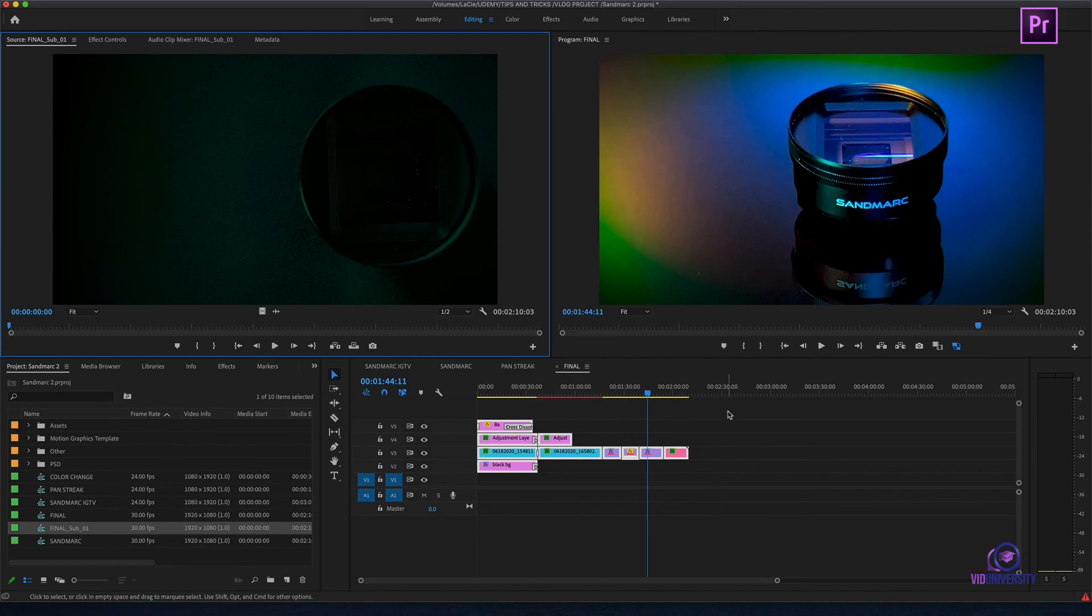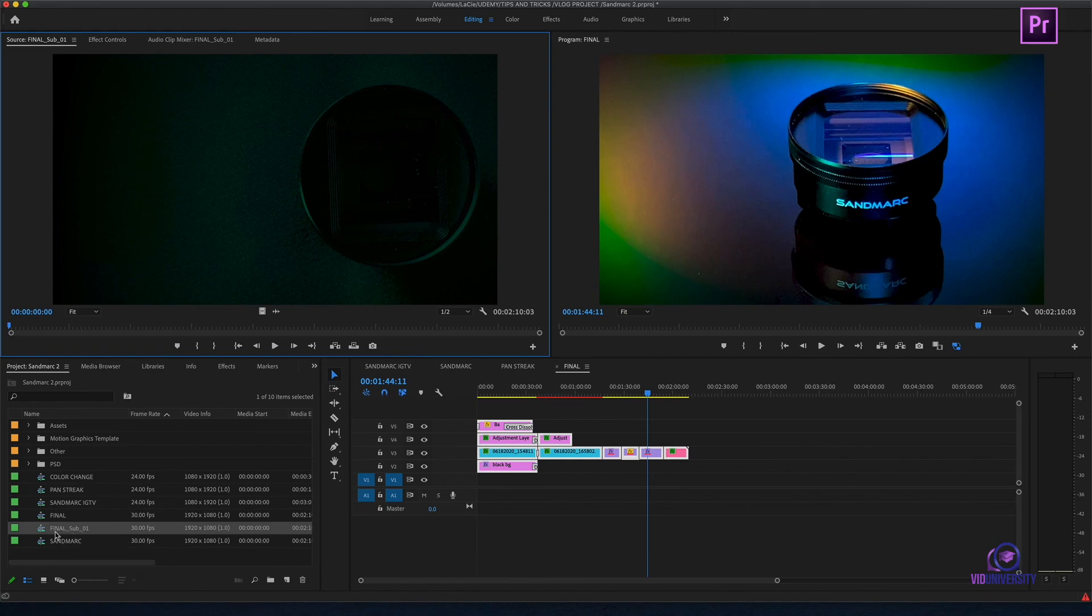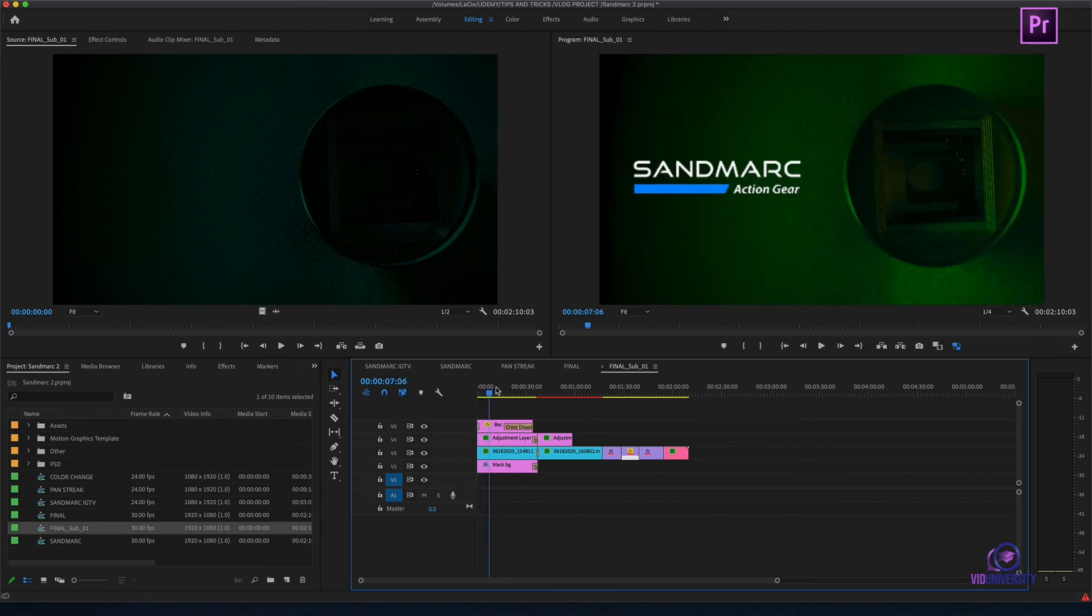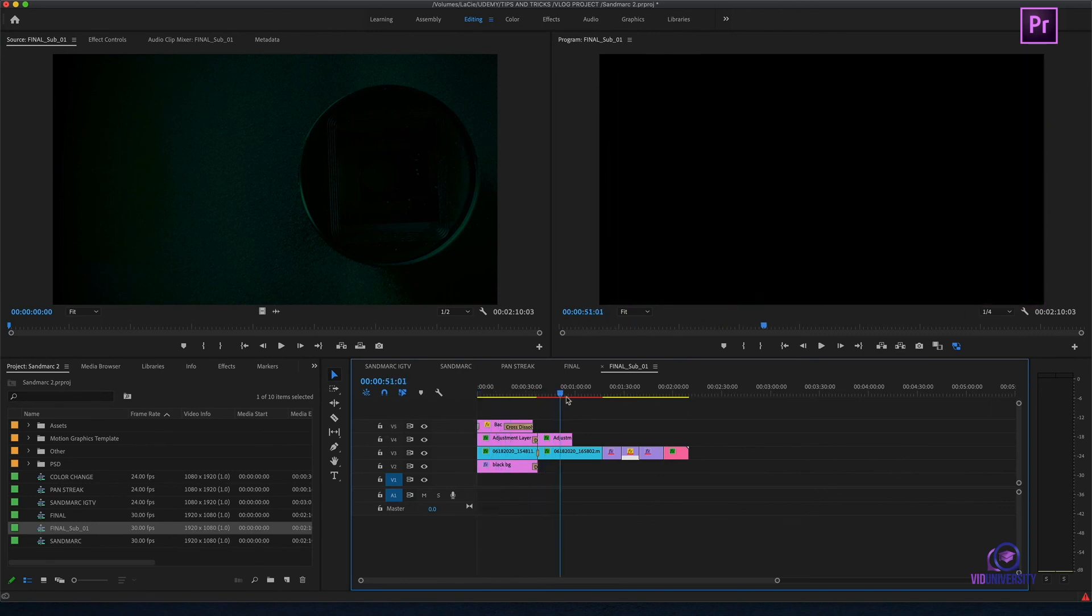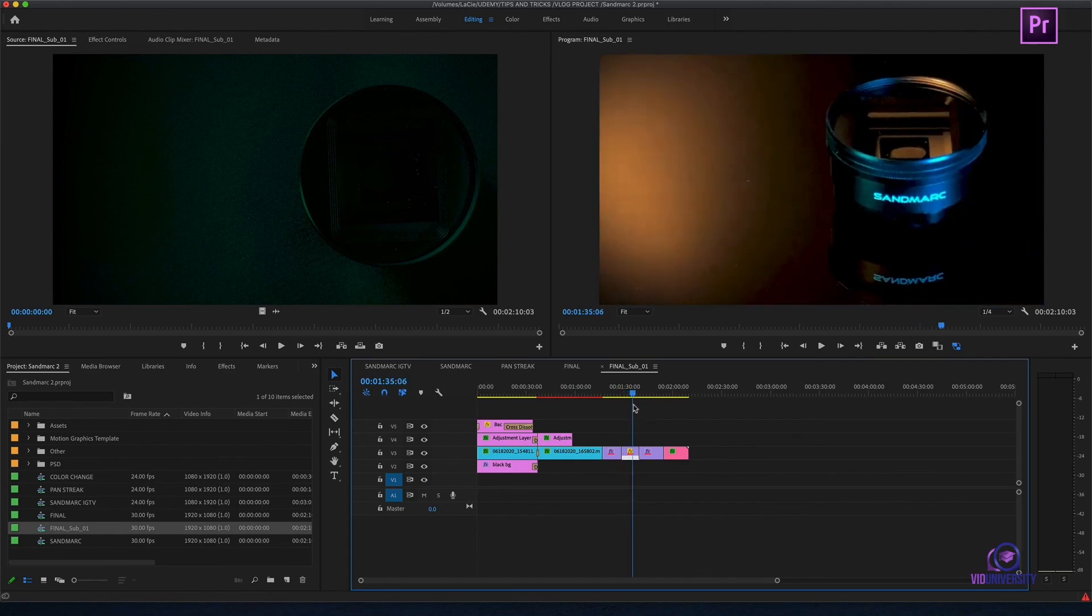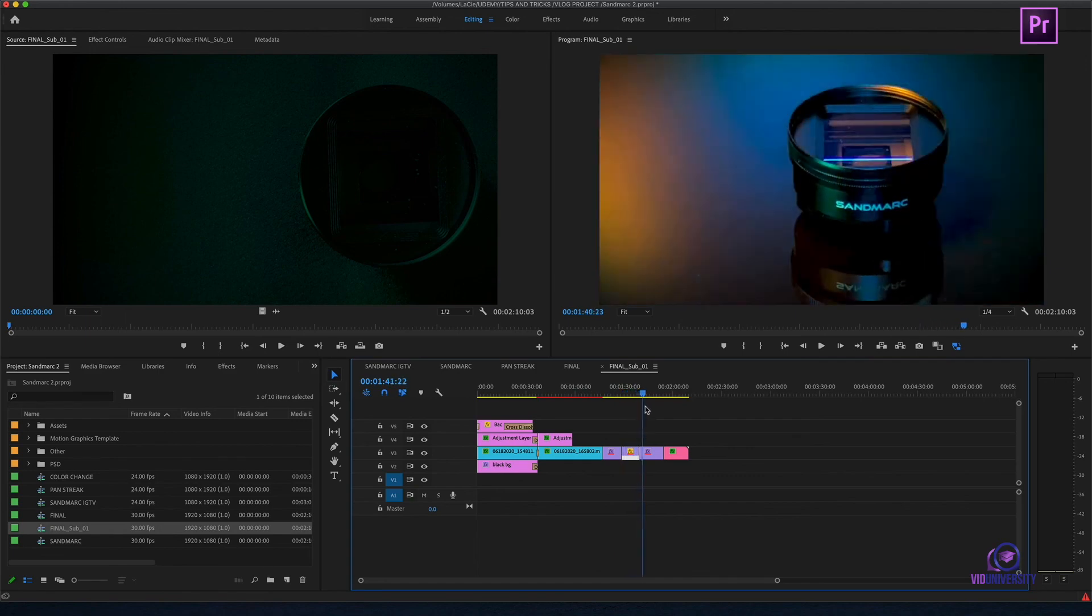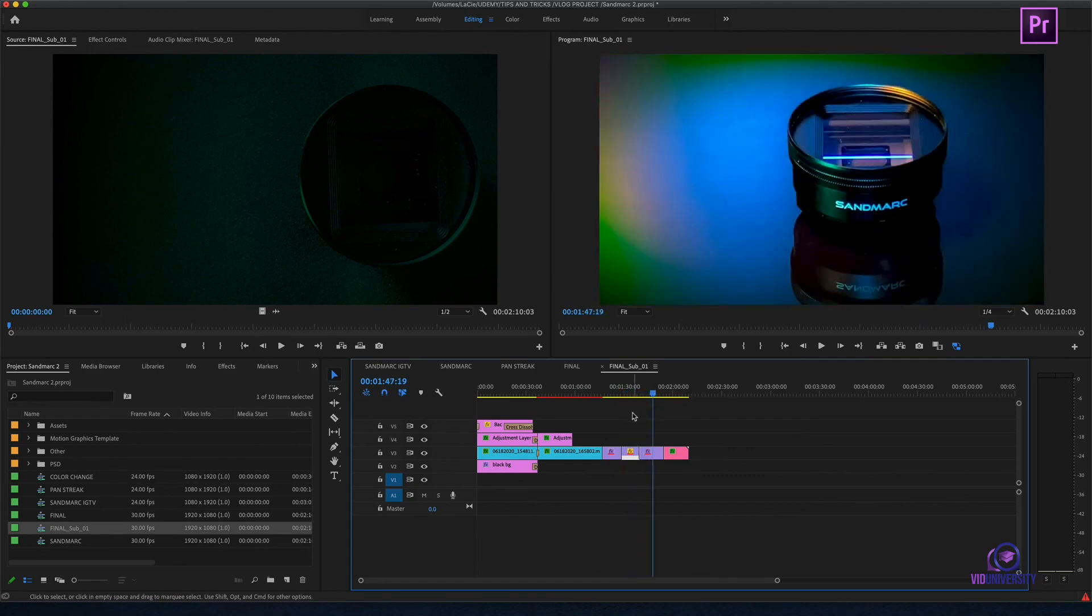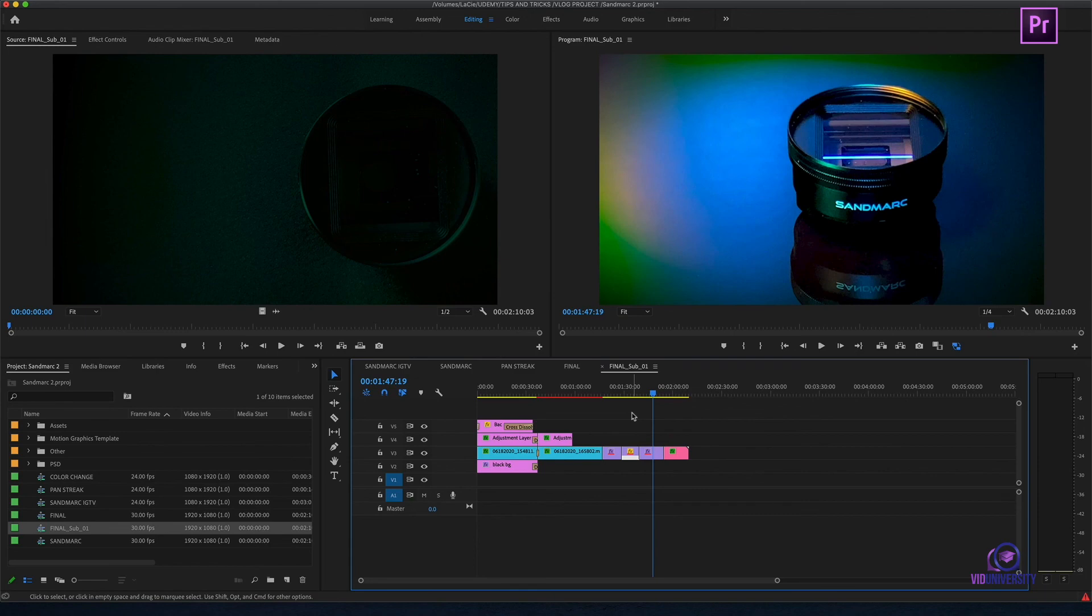Now, it doesn't look like anything happened, but if I head over to my project bin, you can see that a sequence has been created. This is great if you want to do revision editing. Both of these methods are going to help you, whether it's housing clips together to make effects easier to be applied, or creating a backup of your work. Either way, it is going to help you along with your project.